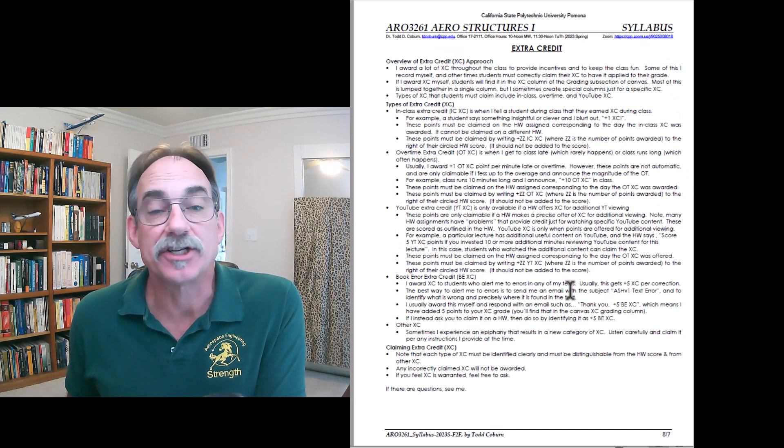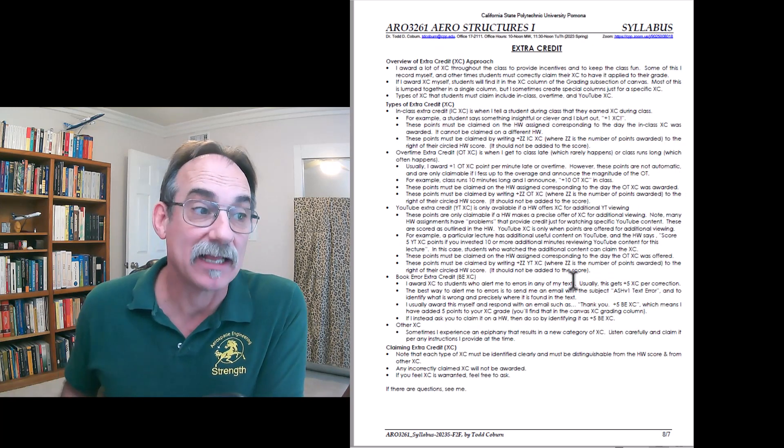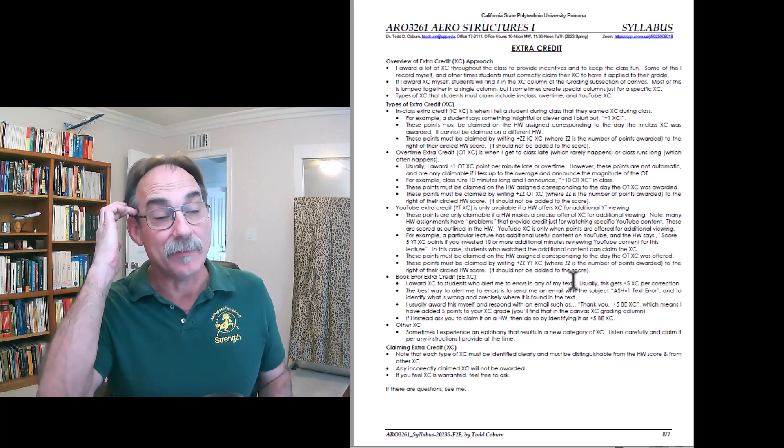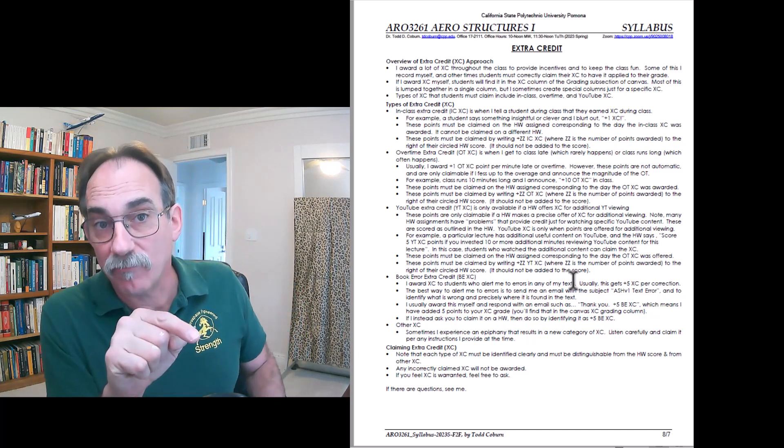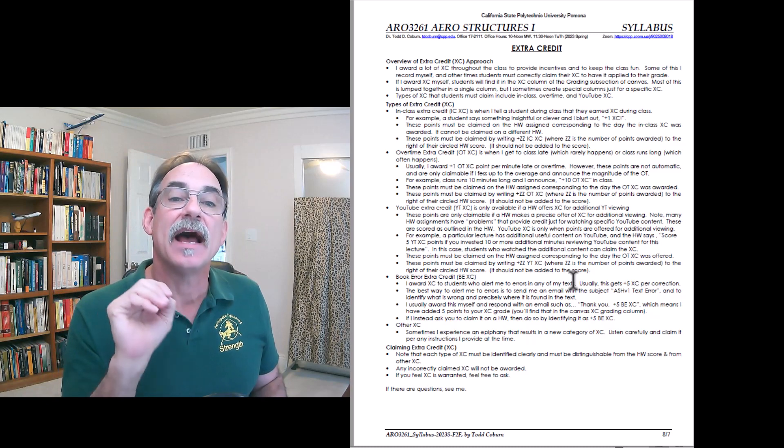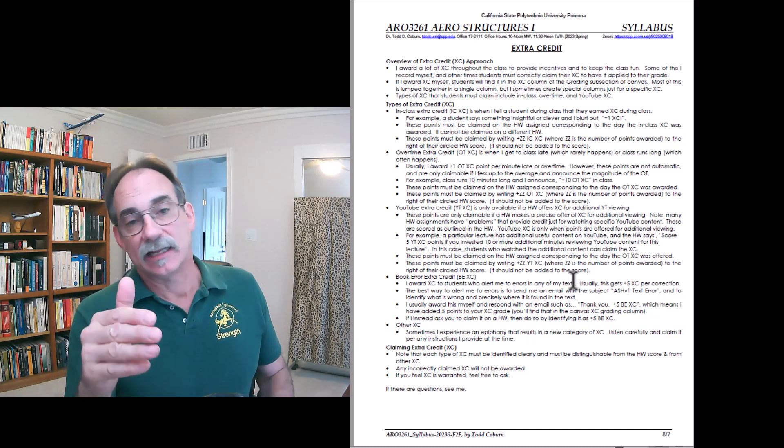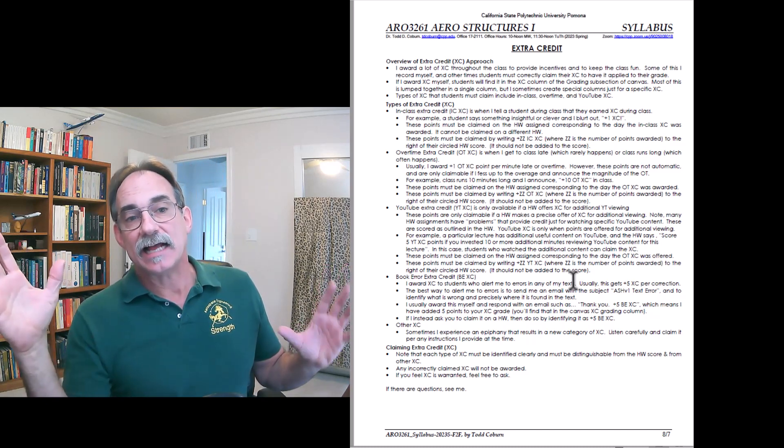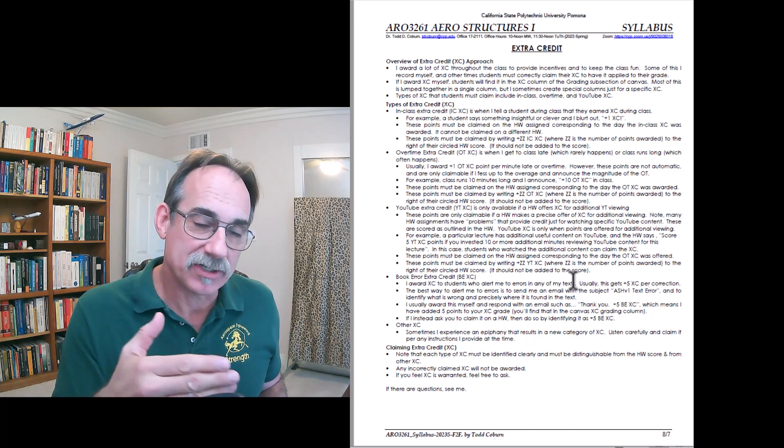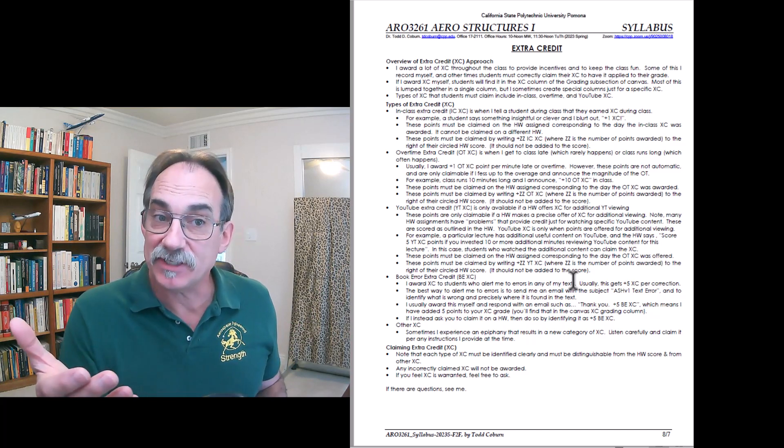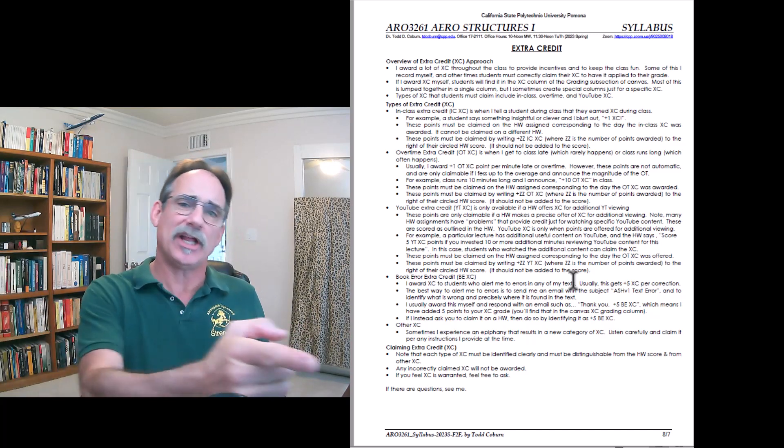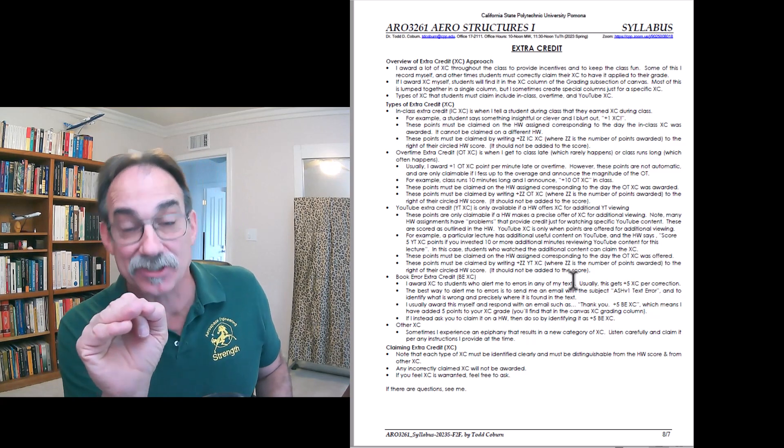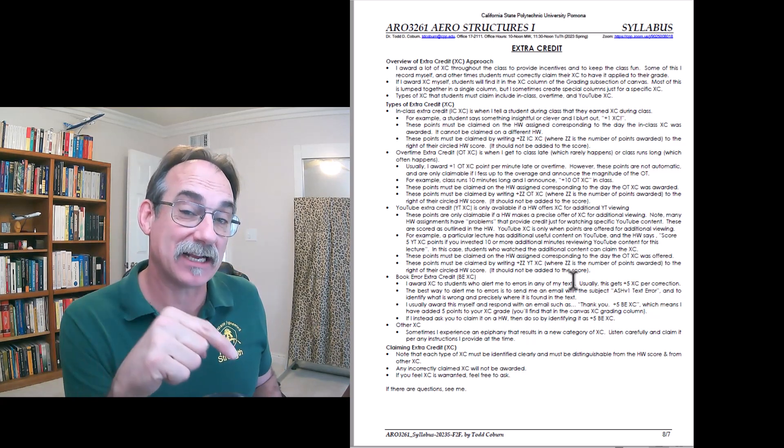This here talks about extra credit. I give a lot of extra credit in my class. Some of the credit I will award for you and others I will blurt out. Like, let's say we're in class, you say something clever or something insightful or you catch one of my mistakes. I'm liable to say, hey, plus one extra credit.